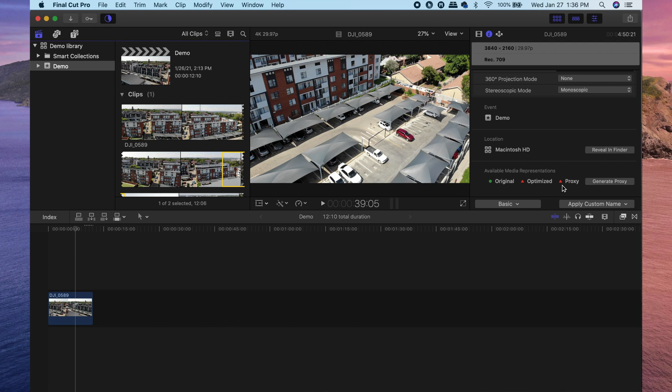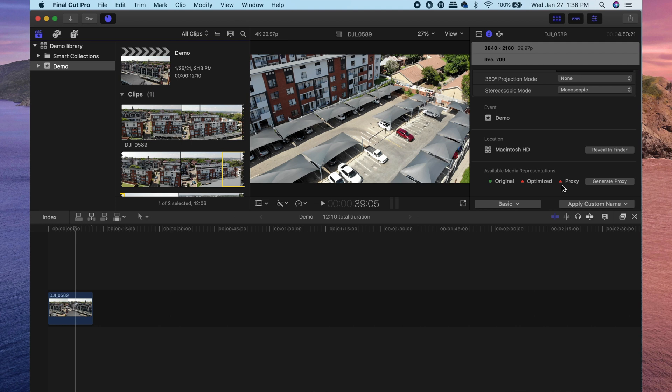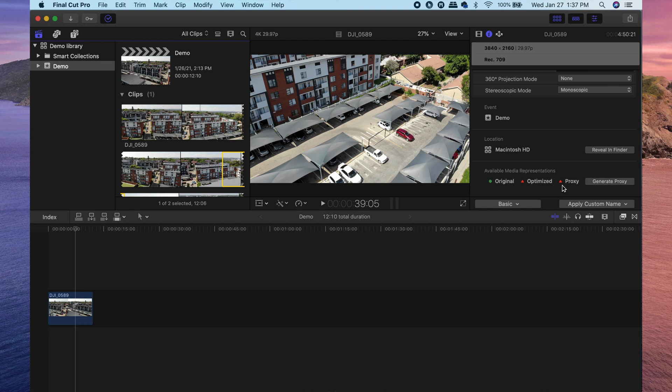Also since Final Cut Pro is creating new files when generating optimized media and proxy media, it does take a little bit of time to get done. So depending on how much media you have that needs to be converted, it might take a while. So you might not necessarily be able to start editing immediately after you've imported all of your media into Final Cut Pro.